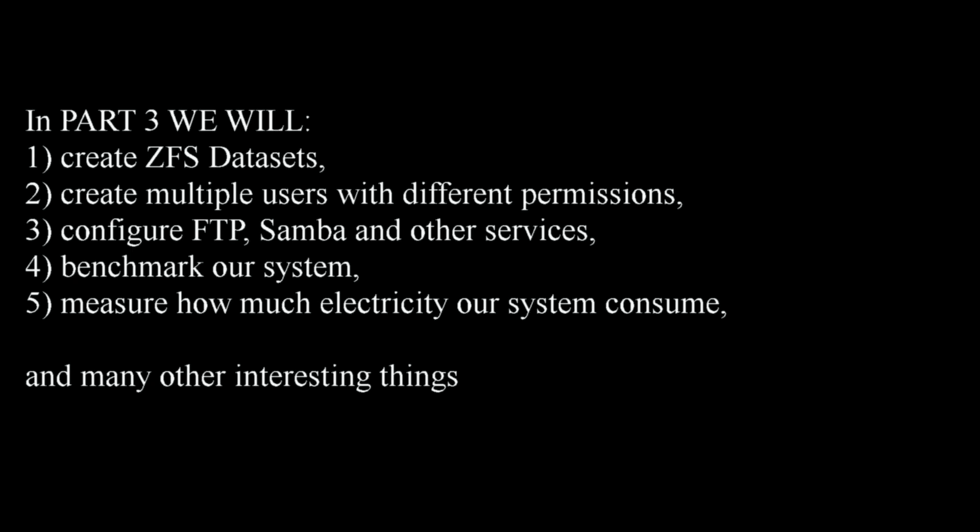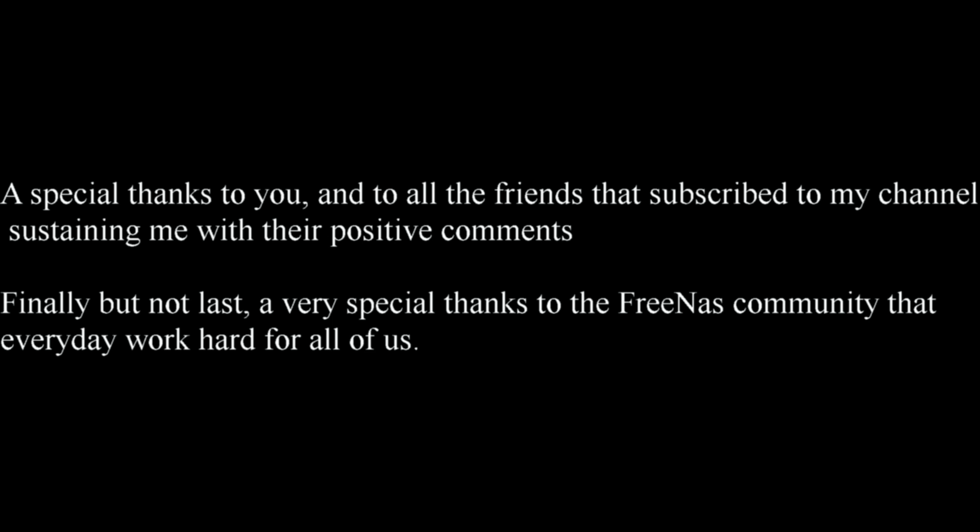In part 3 we will Create ZFS dataset, Create multiple users with different permissions, configure FTP, Samba and other services, benchmark our system, measure how much electricity our system consume and many other interesting things. A special thanks to you and to all the friends that subscribe to my channel sustaining me with their positive comments. Finally, but not last, a very special thanks to the FreeNAS community that every day work hard for all of us.